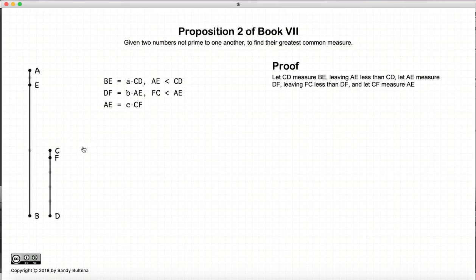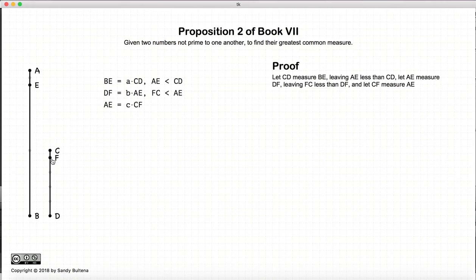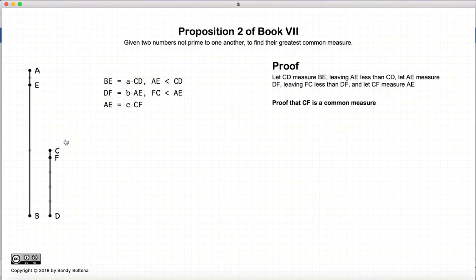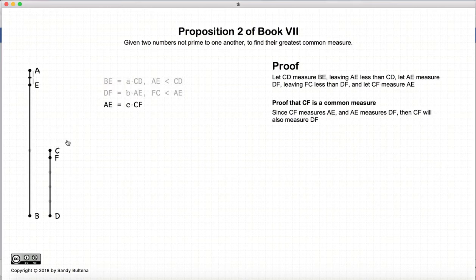Now let's look at the situation where CD does not measure AB. We end up with a situation where BE is measured by CD, DF is measured by AE, and AE is measured by CF. This proposition is stating that CF would then be the greatest common divisor. Before we go forward, we first need to prove that CF is indeed a common measure.